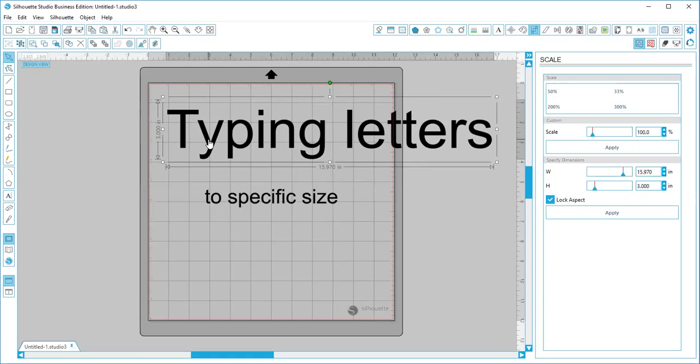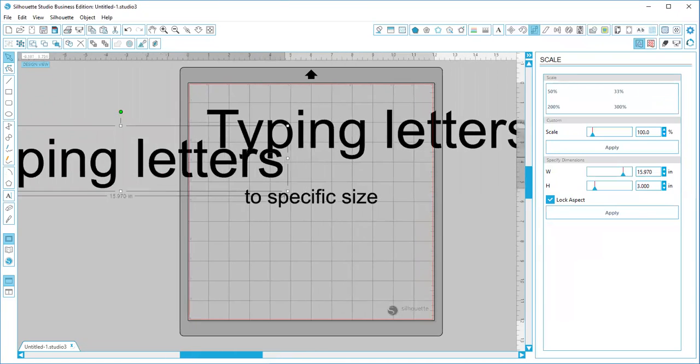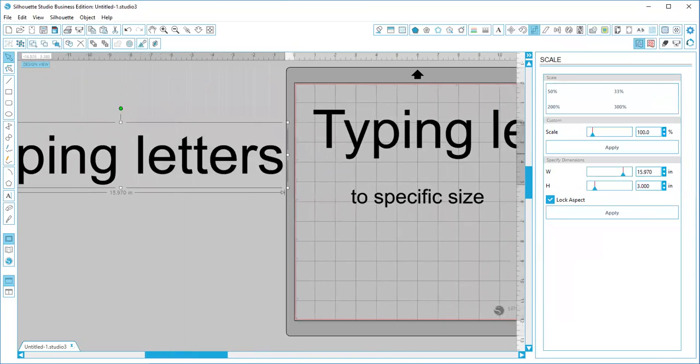Now if you want it to be very accurate in how tall your letters are, a way to do that would be first I'm going to make a copy of this. So I hit my Alt key and I move a copy off to the side.